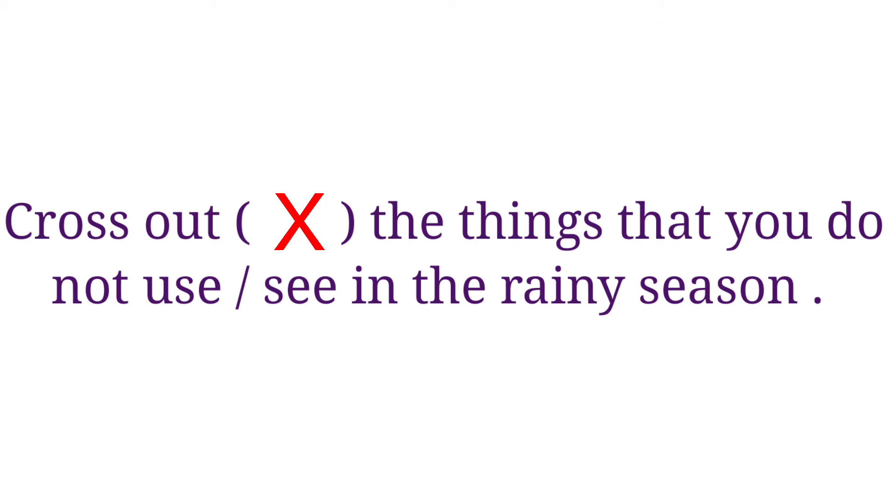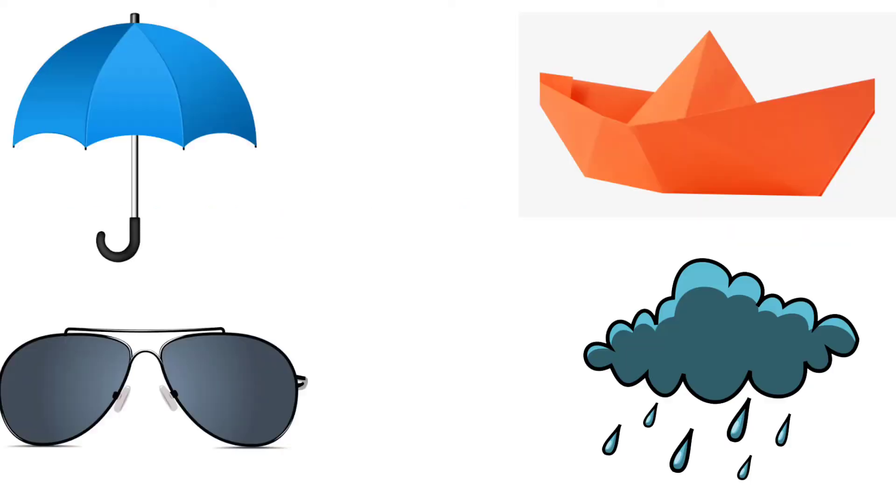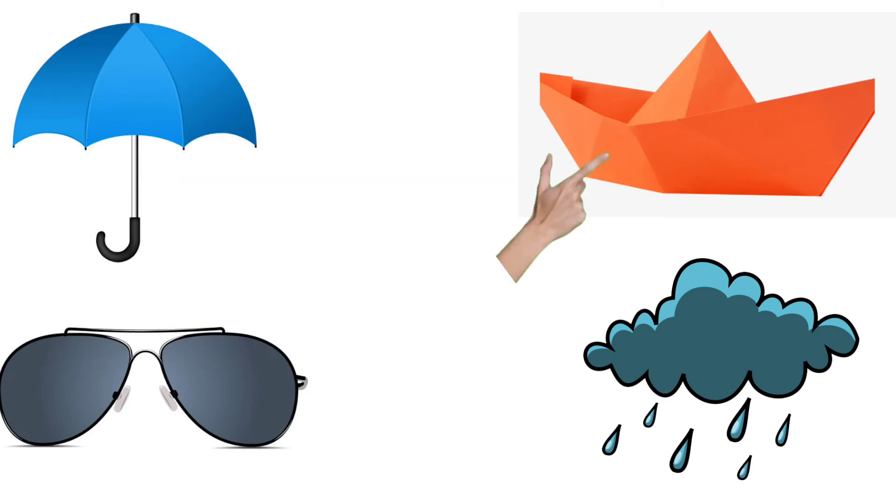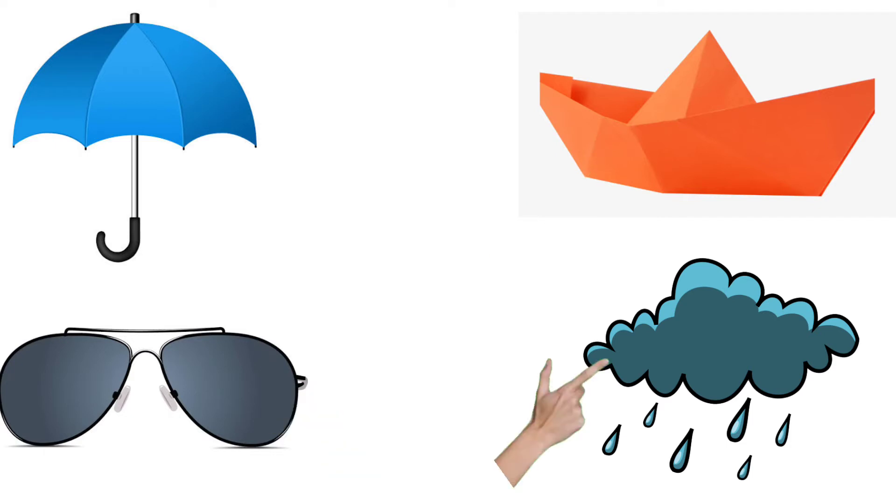Cross out the things that you do not use and see in the rainy season. Here, they have given umbrella, paper board, sunglasses, and clouds with rain.